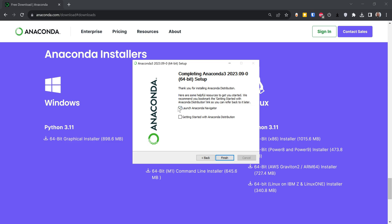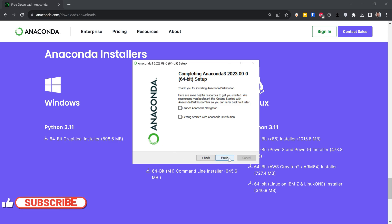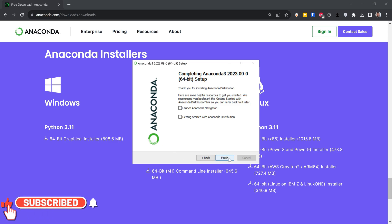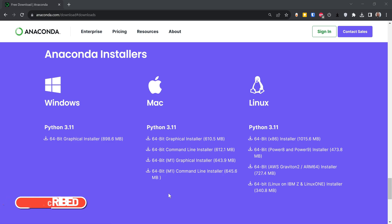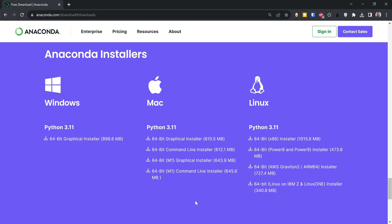It's going to ask me to launch Anaconda Navigator — I'm not going to do it now. I'll show you how to do it using the Start menu, so I'm going to click 'Finish'. Now it's installed. Click on Start and type 'Anaconda'.